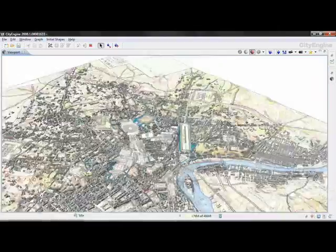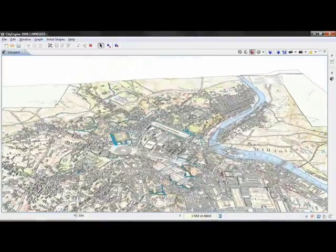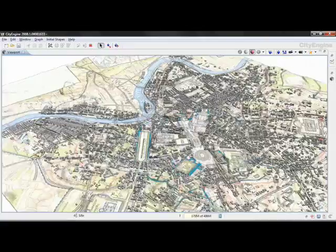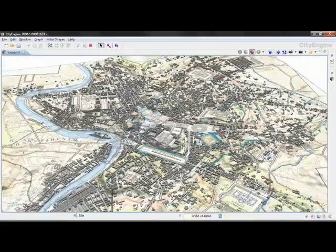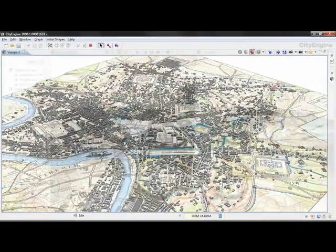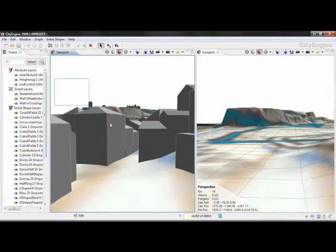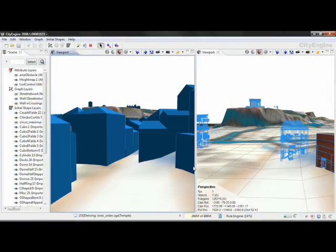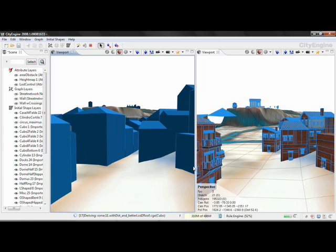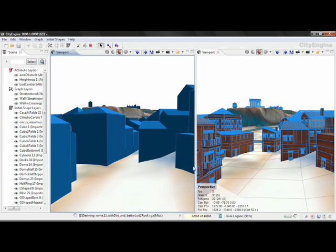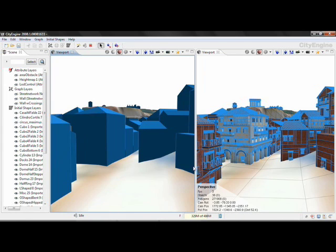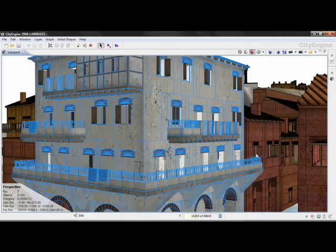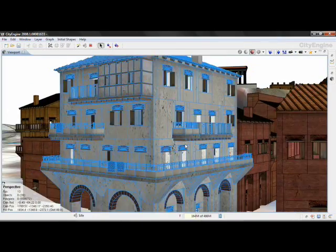The procedural content was modeled in the CityEngine software as displayed below. Footprints of the buildings were used to generate much more complex structures using CGA grammar rules created under the guidance of Roman archaeologists.